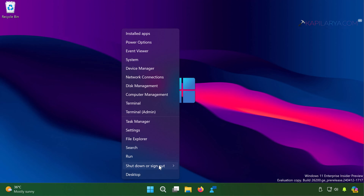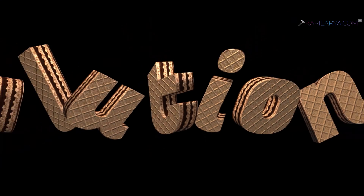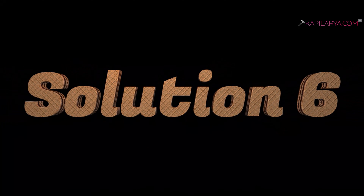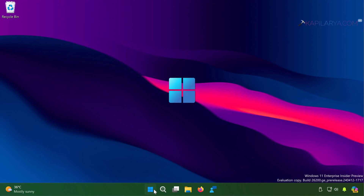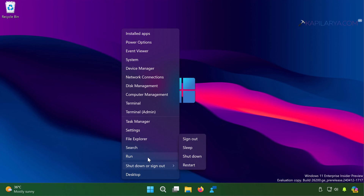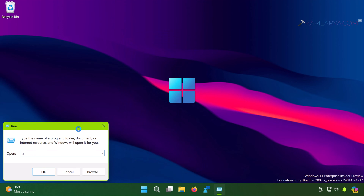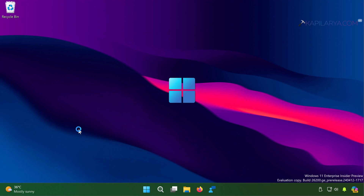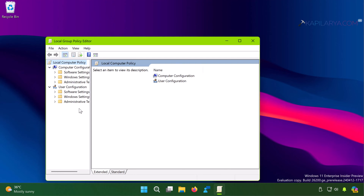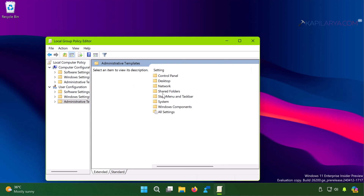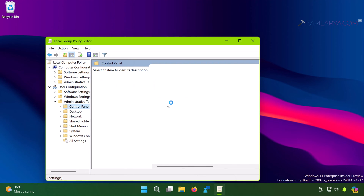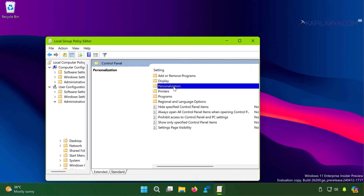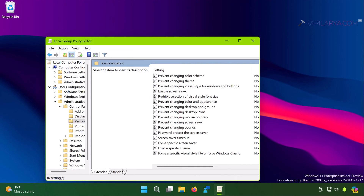The problem should be resolved. Finally, we have solution number six. Right-click the Start button, select Run, type gpedit.msc, and click OK. In the Local Group Policy Editor, go to User Configuration, then Administrative Templates, then Control Panel, and finally Personalization.